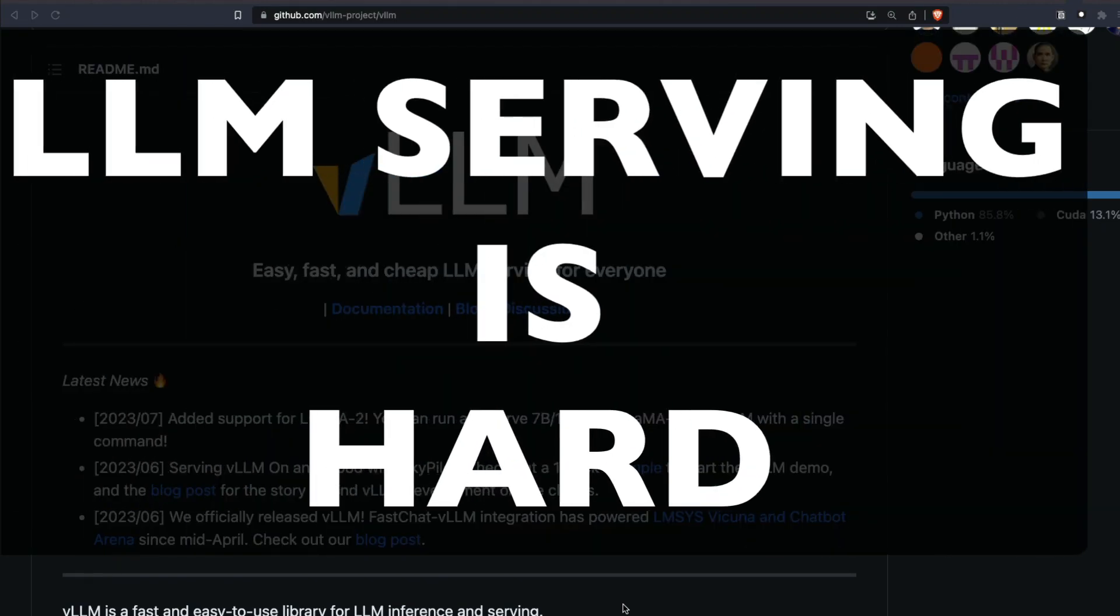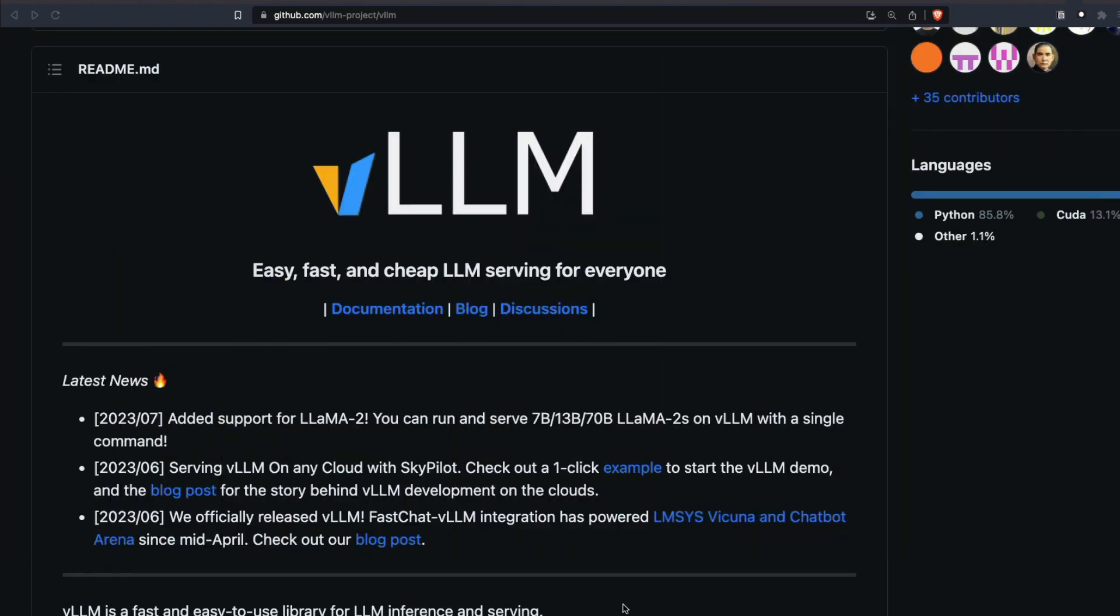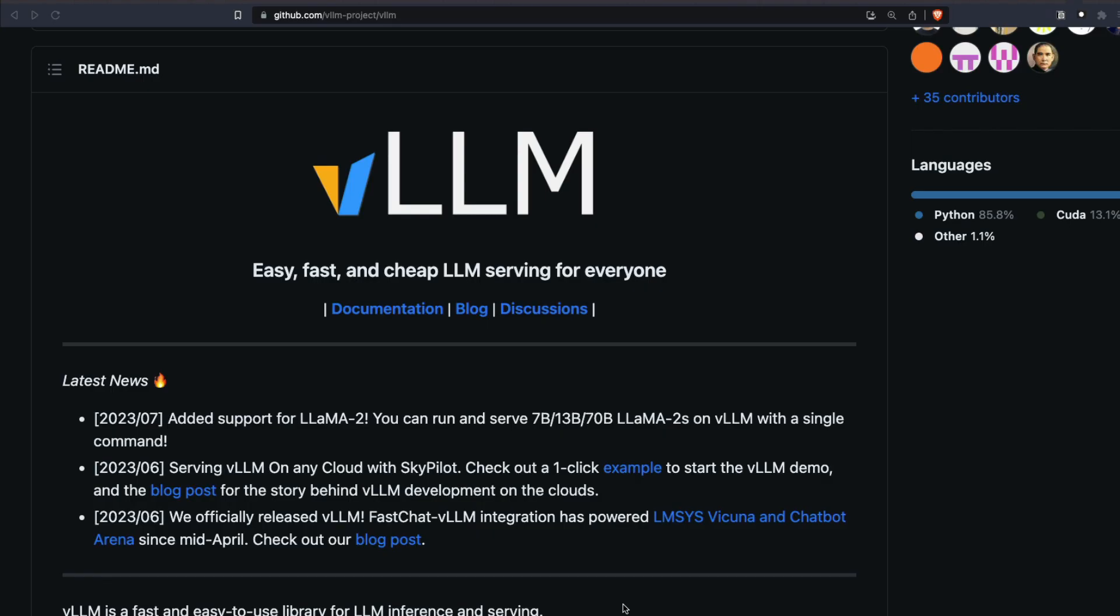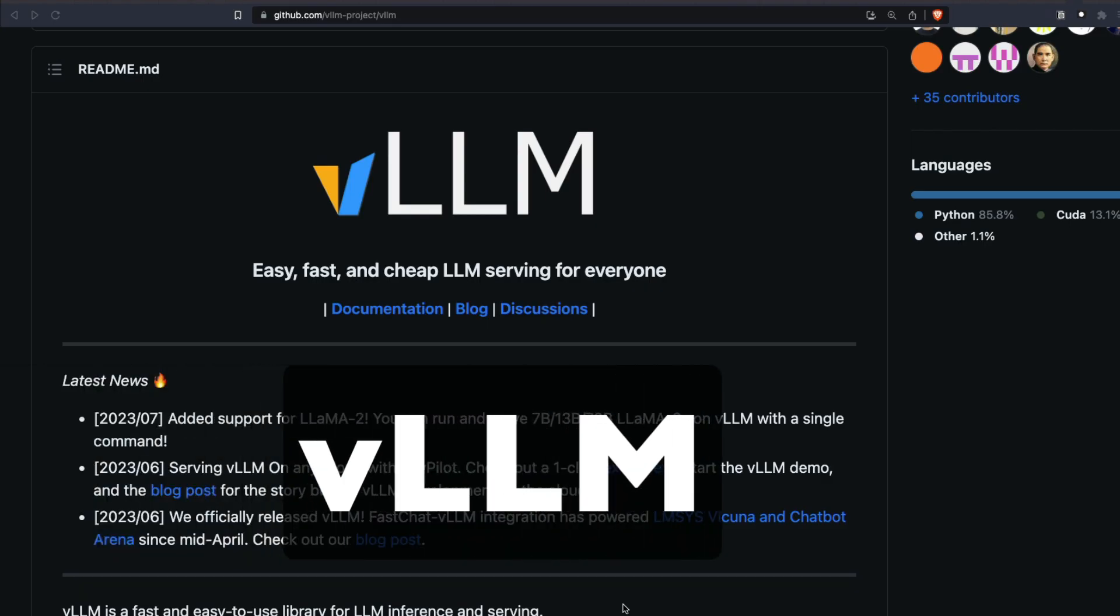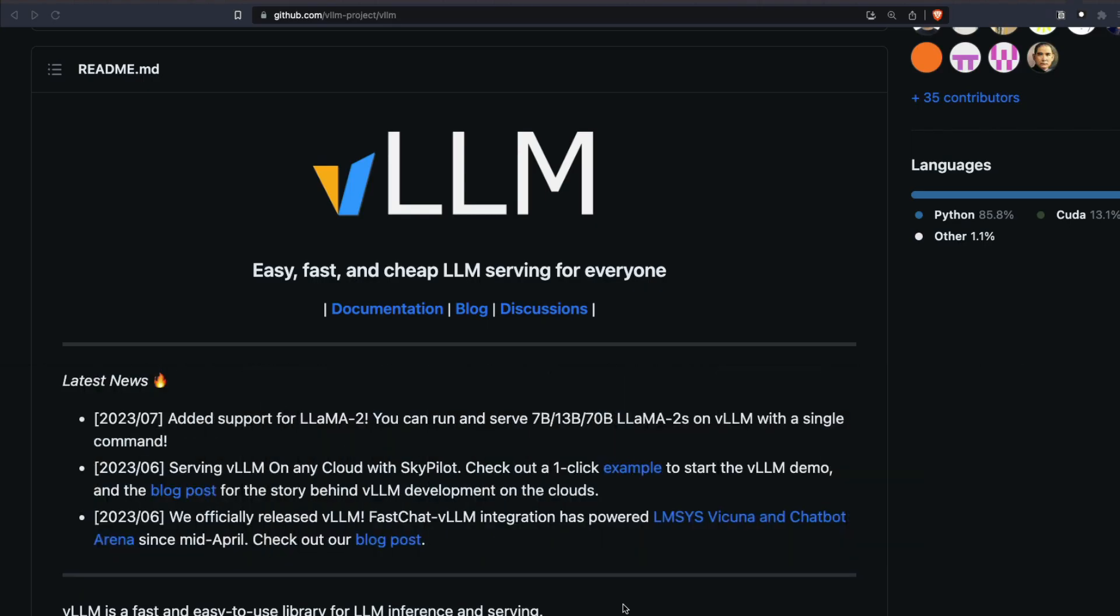Running and serving LLMs is not an easy task. That's exactly where a new library called VLLM comes in and helps you massively. It is so easy to set up and it is really fast because of a new unique algorithm called PagedAttention.